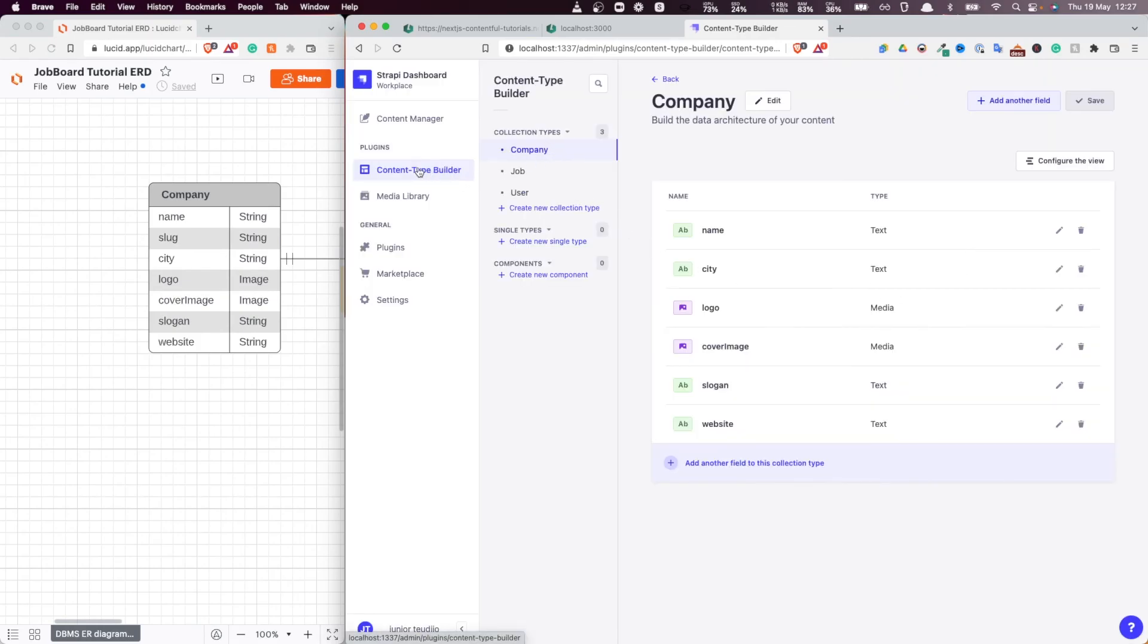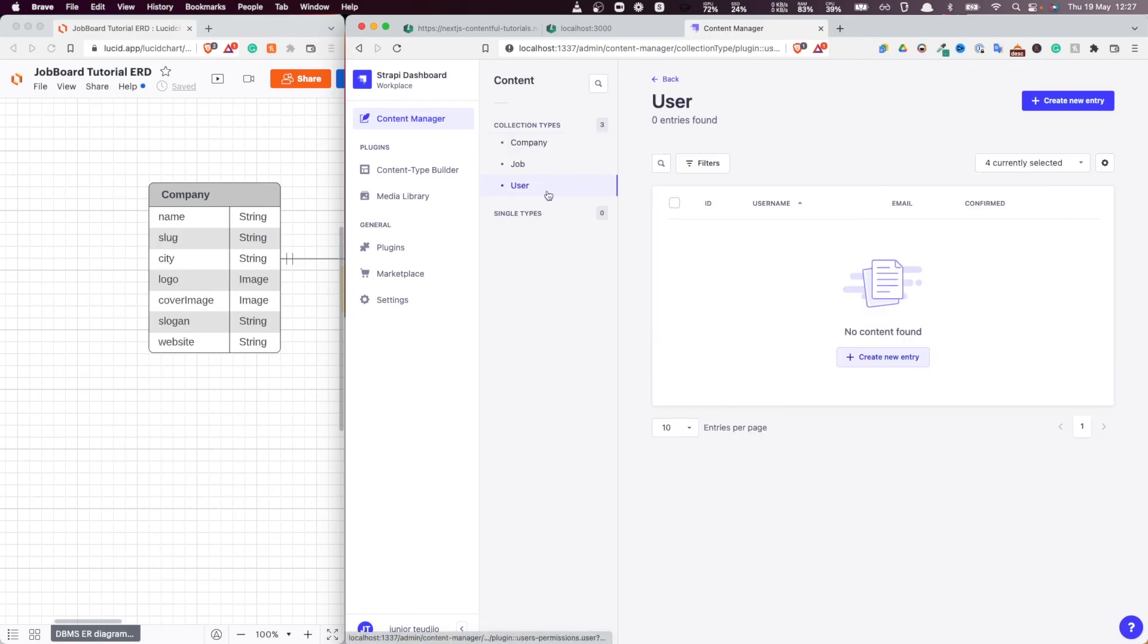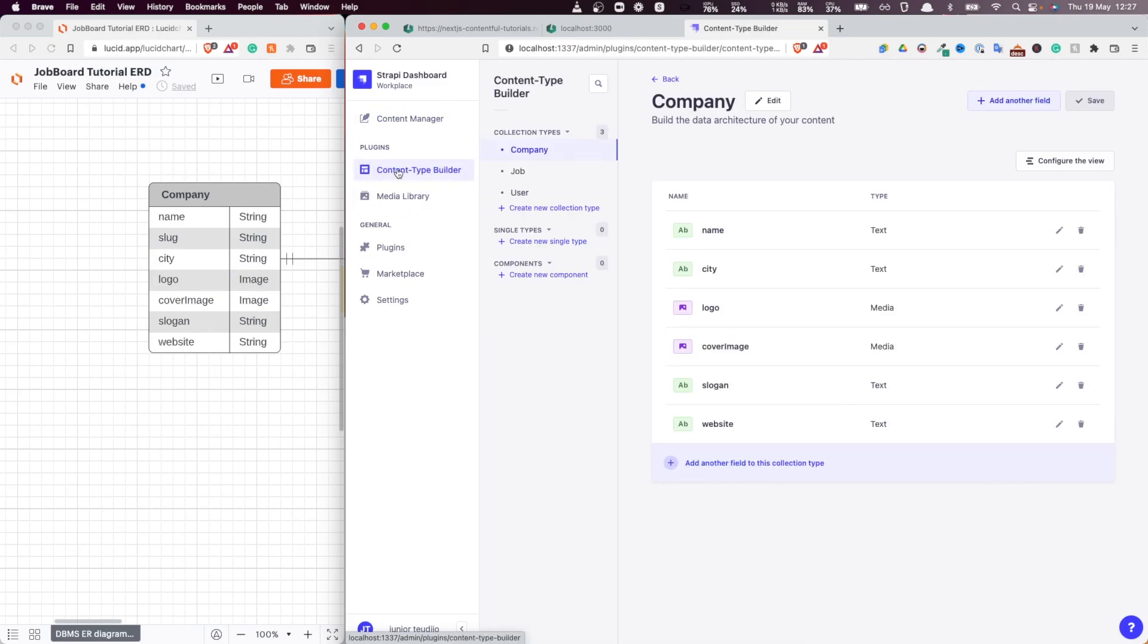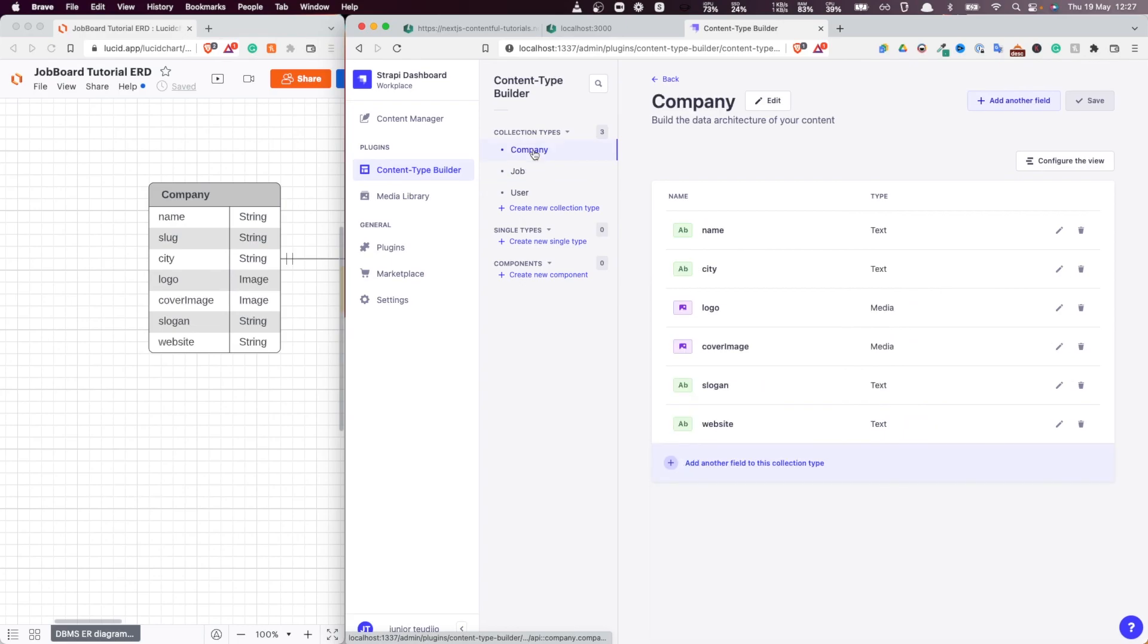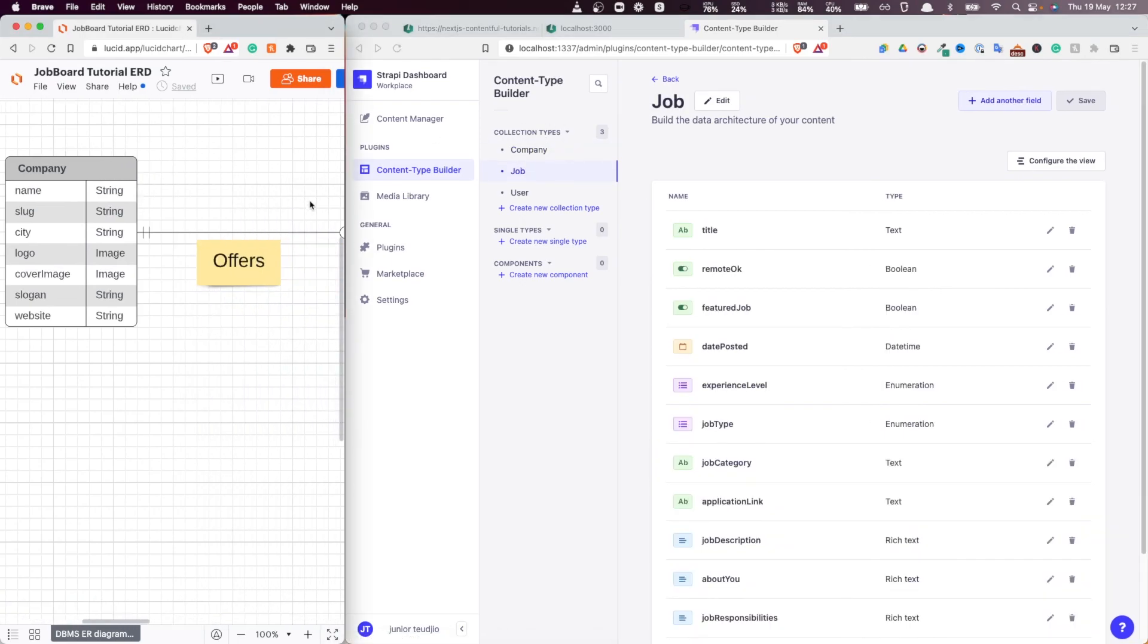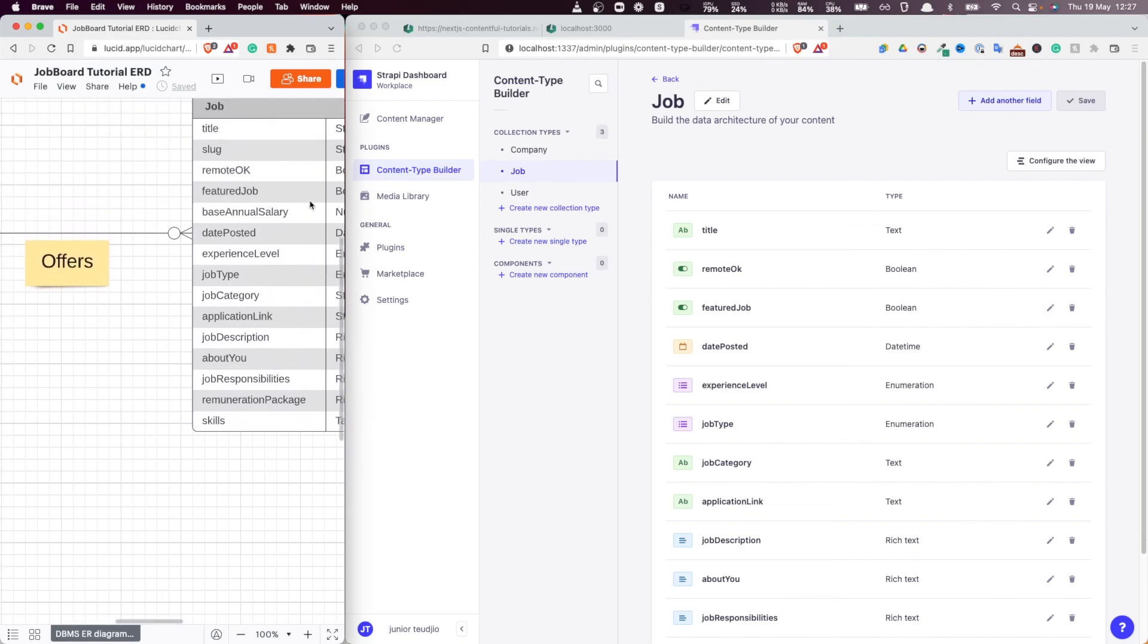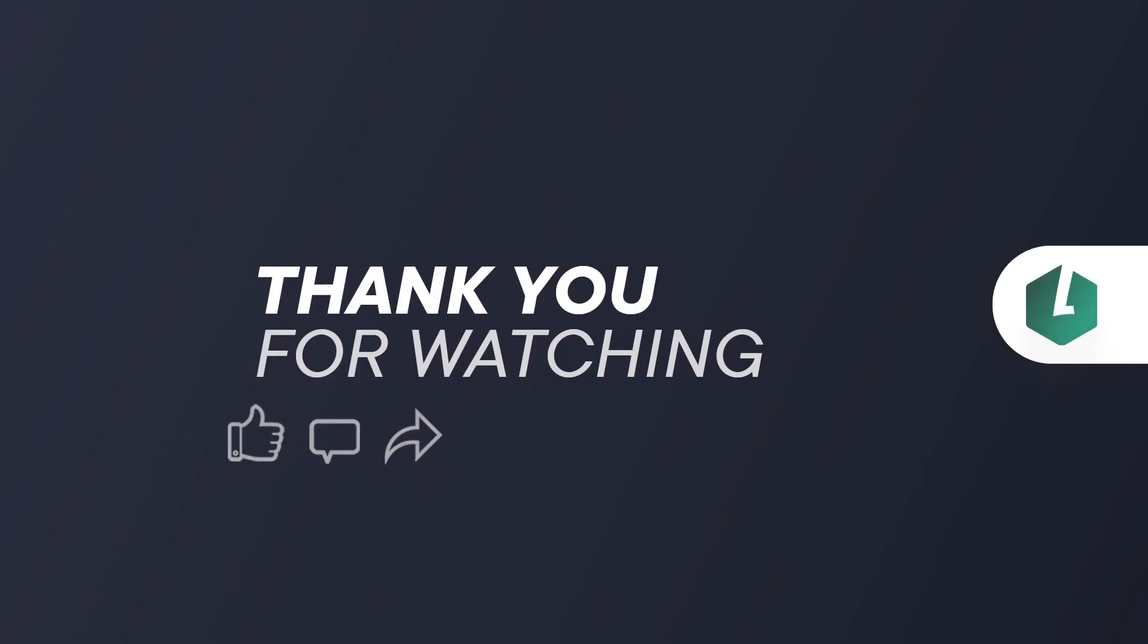So now we have the ability to add a company or to create a job. Obviously, this is created by default by Strapi when we initialize the users. So yeah, we now have company, job, company, job, which are exactly the two types that we have here on our entity relation diagram. So in the next video, we're going to add like constraints and validations. So I'll see you next. Take care. Bye.